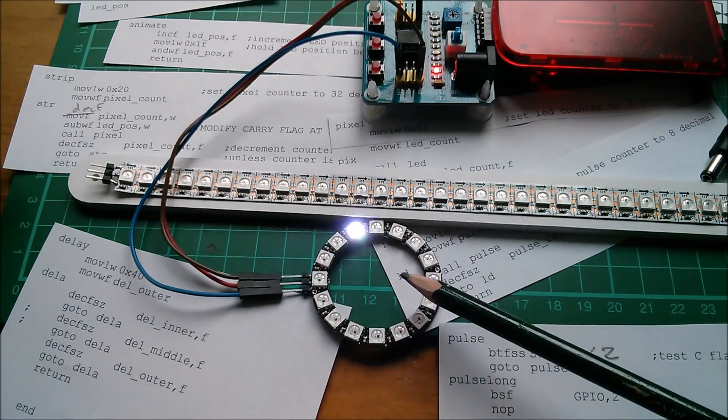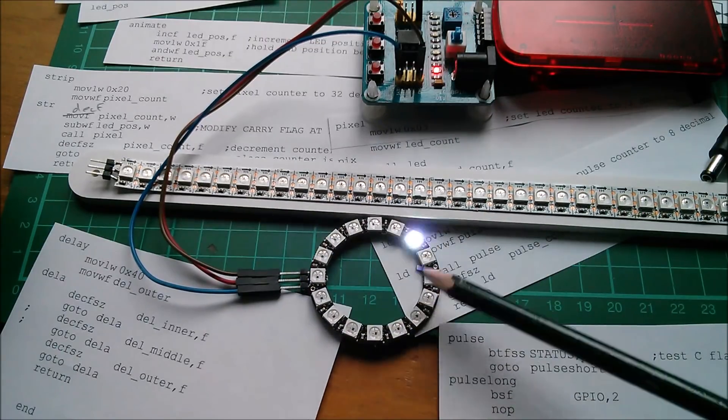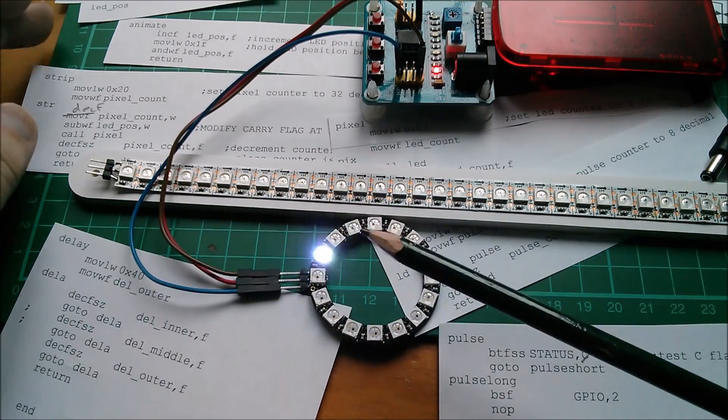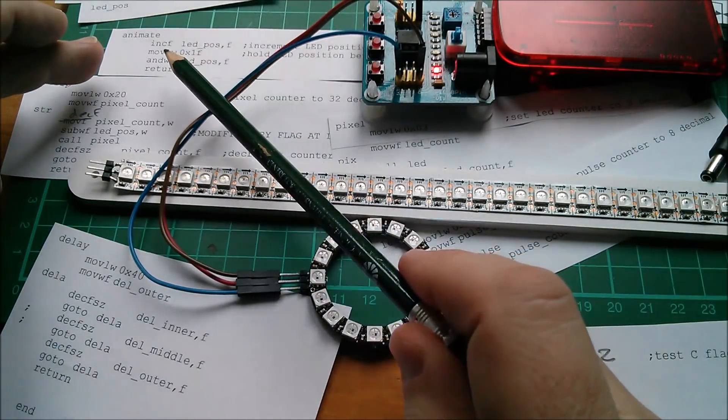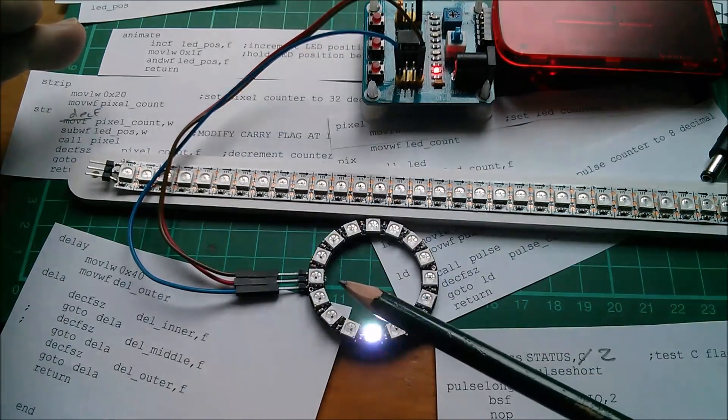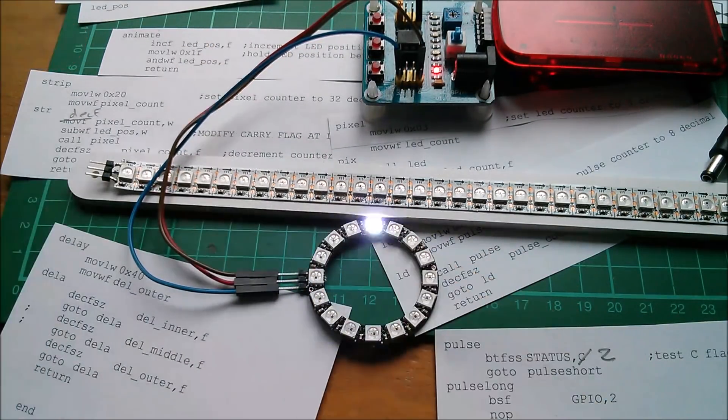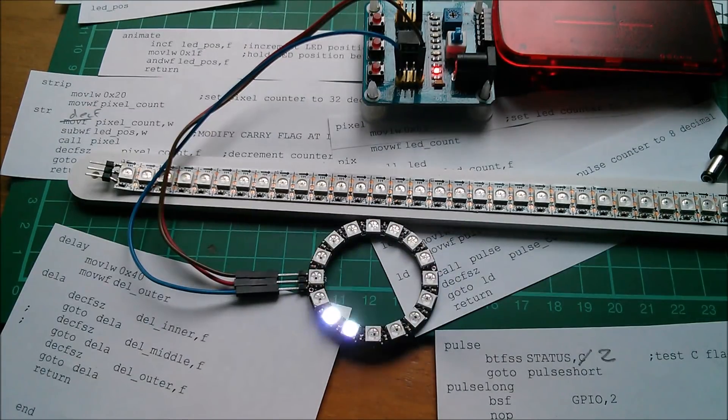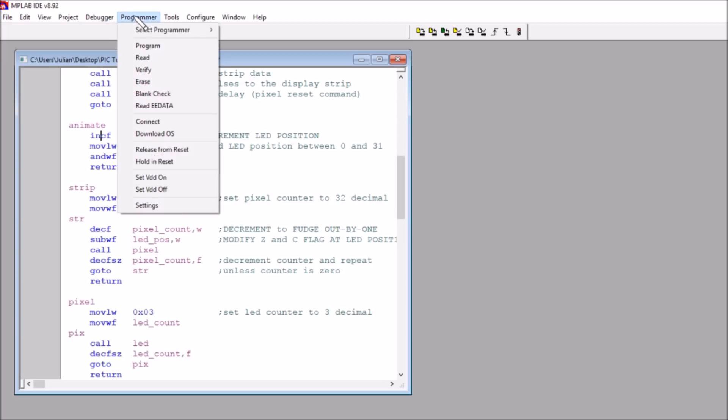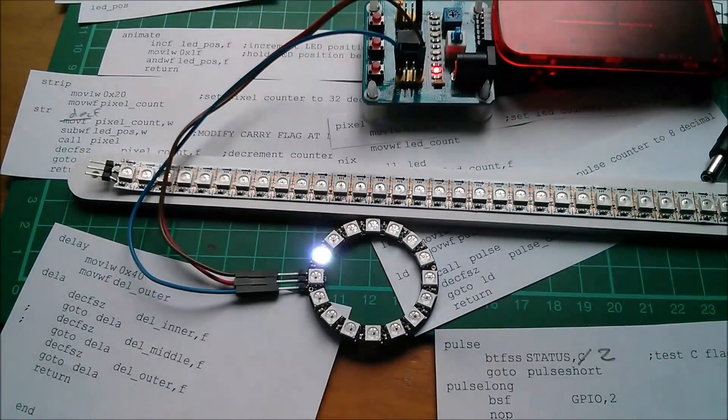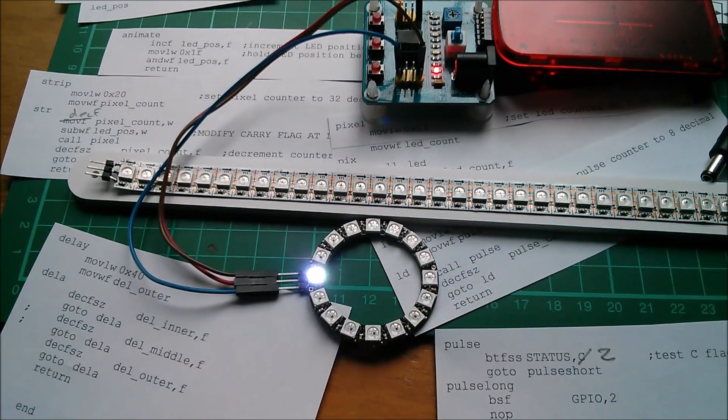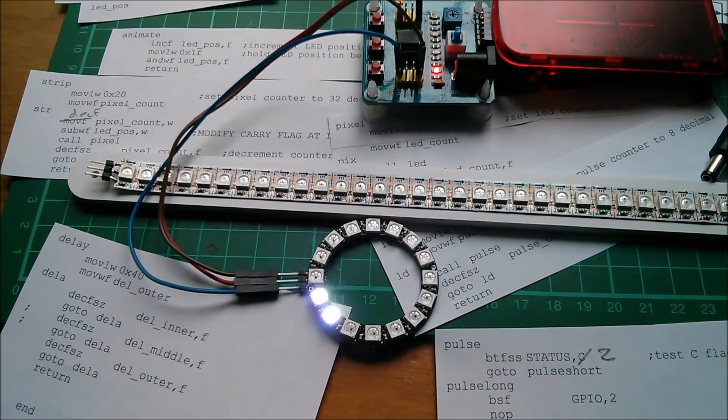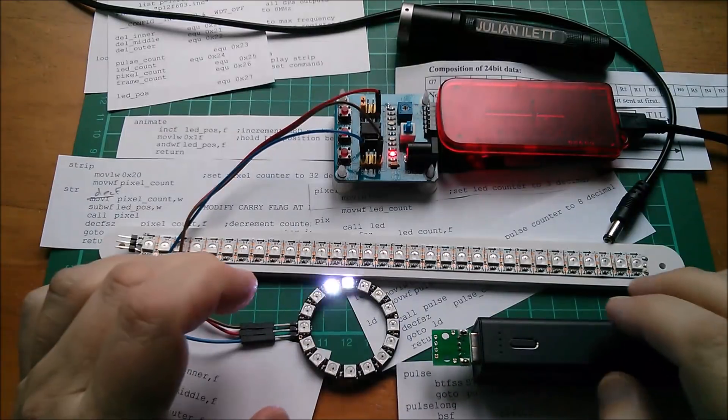Now that's rotating clockwise. I quite fancied building two of these as Christmas decorations, one rotating clockwise and the other rotating anti-clockwise. I think that's a simple change as well. In the animate, instead of incrementing the LED position, let's try a decrement. Actually, if I change that to increment the LED position, that should go the other way. Let's quick build that and then program it. There it is, that stops briefly and it's going anti-clockwise. Fab.